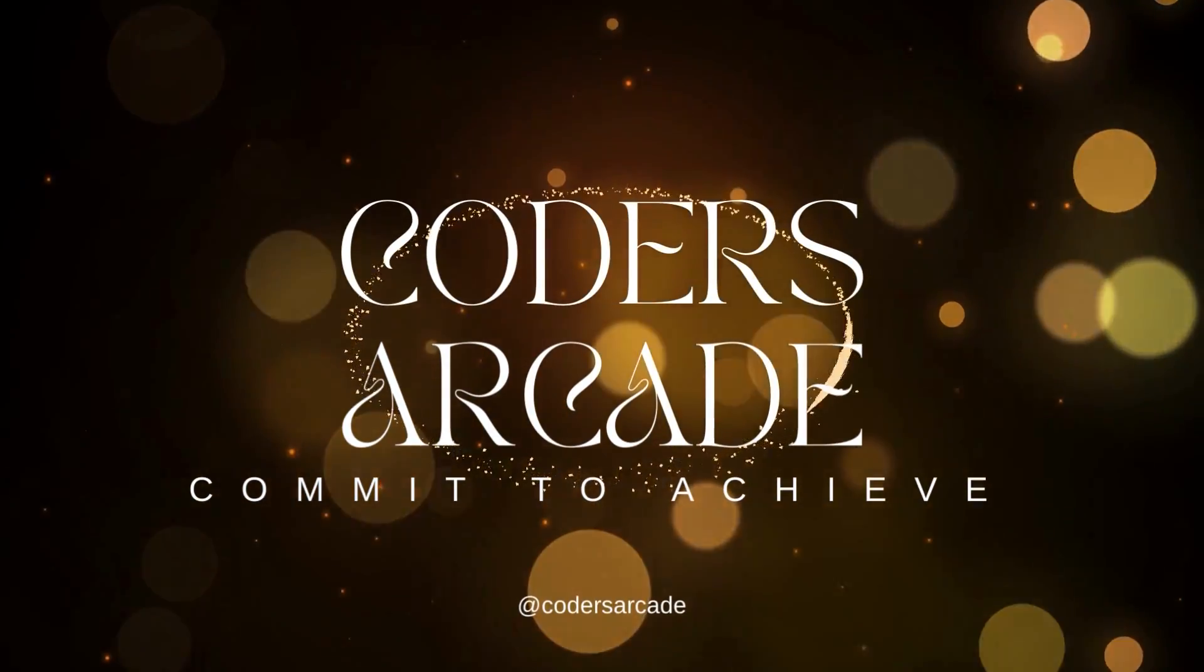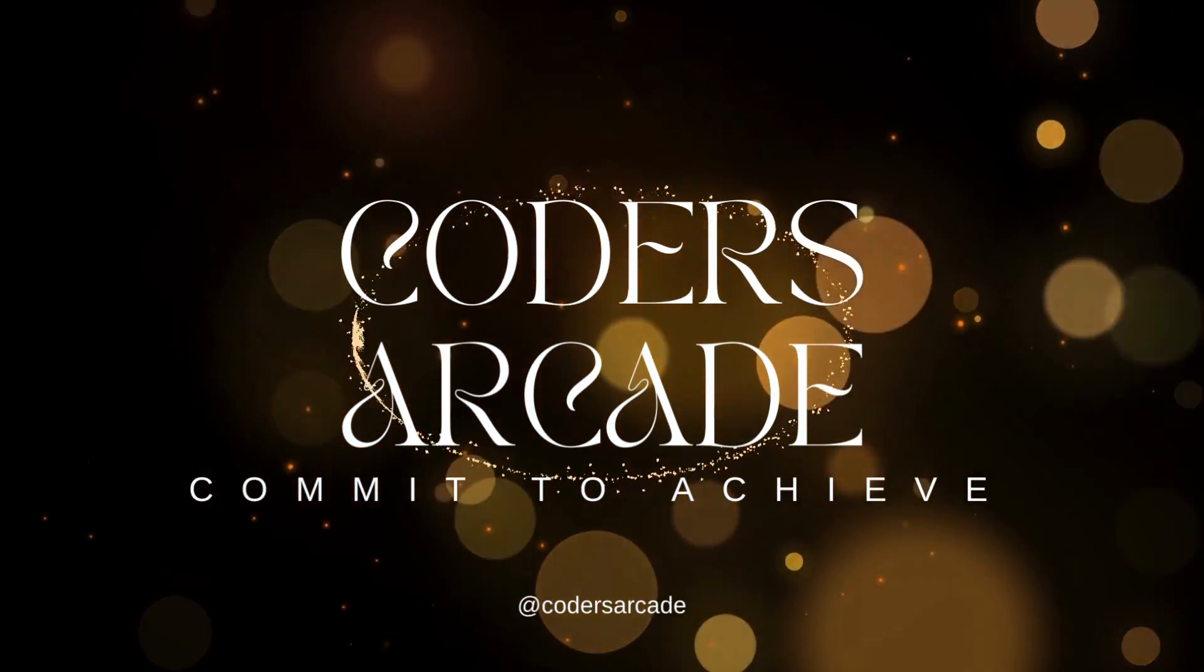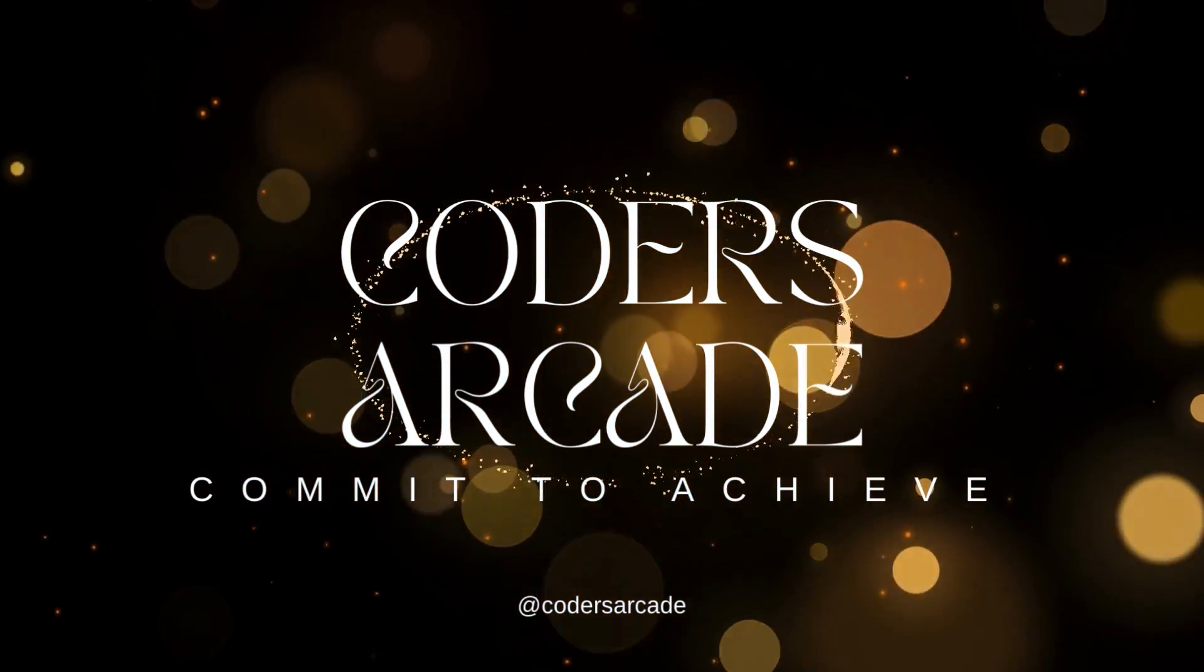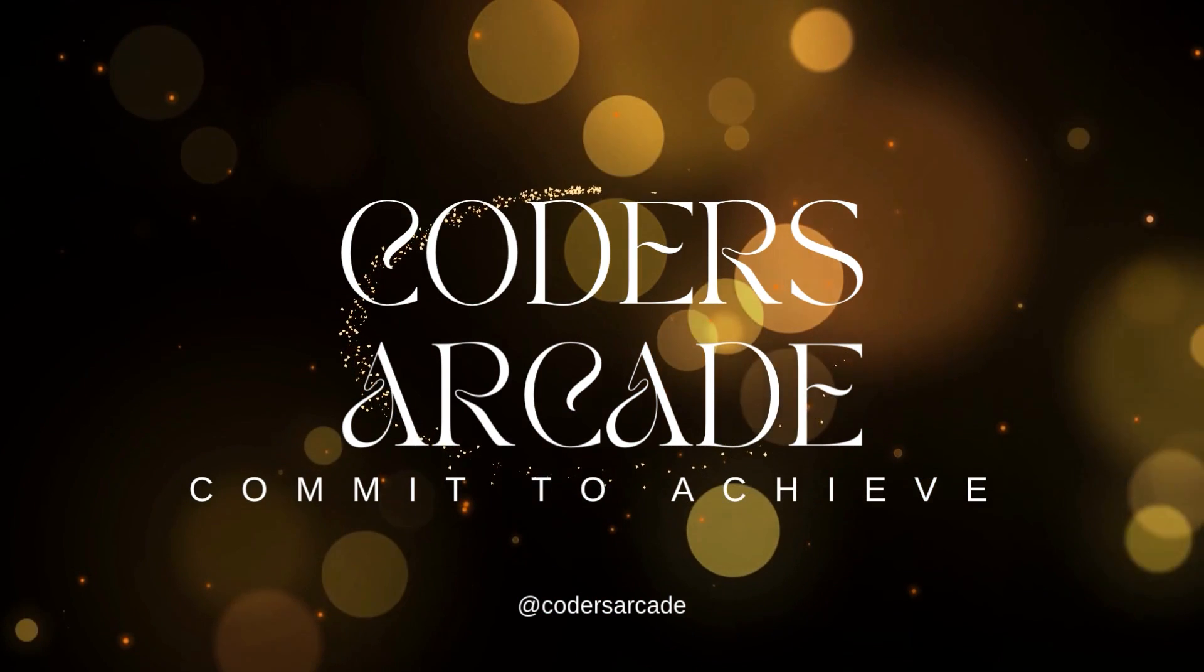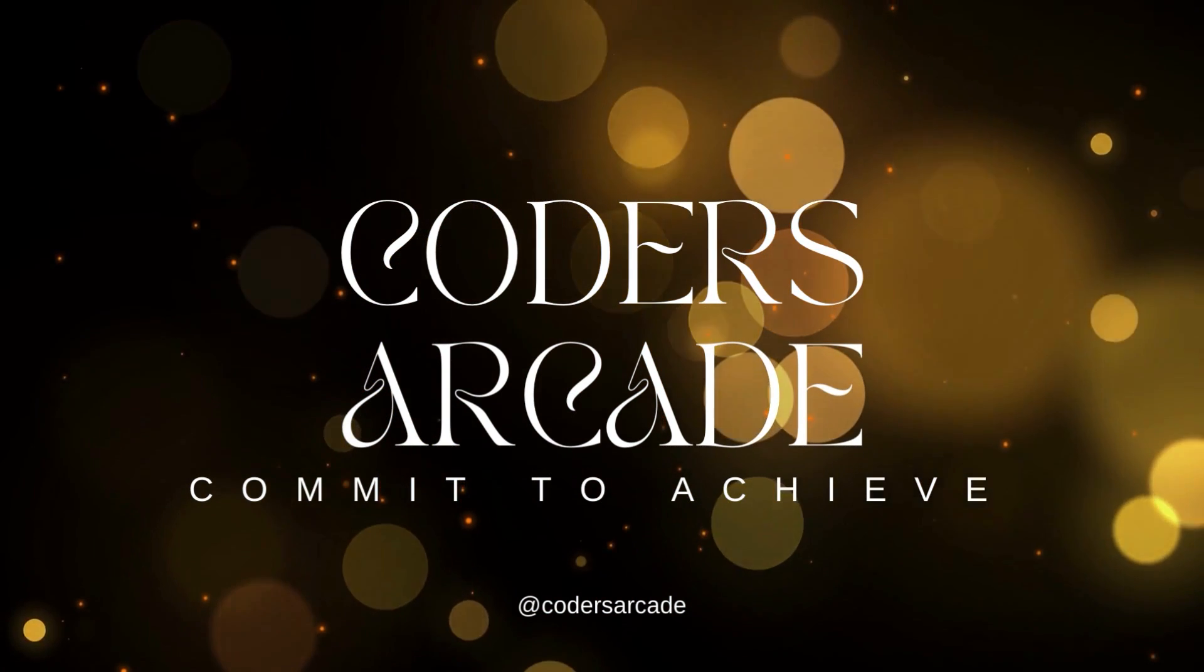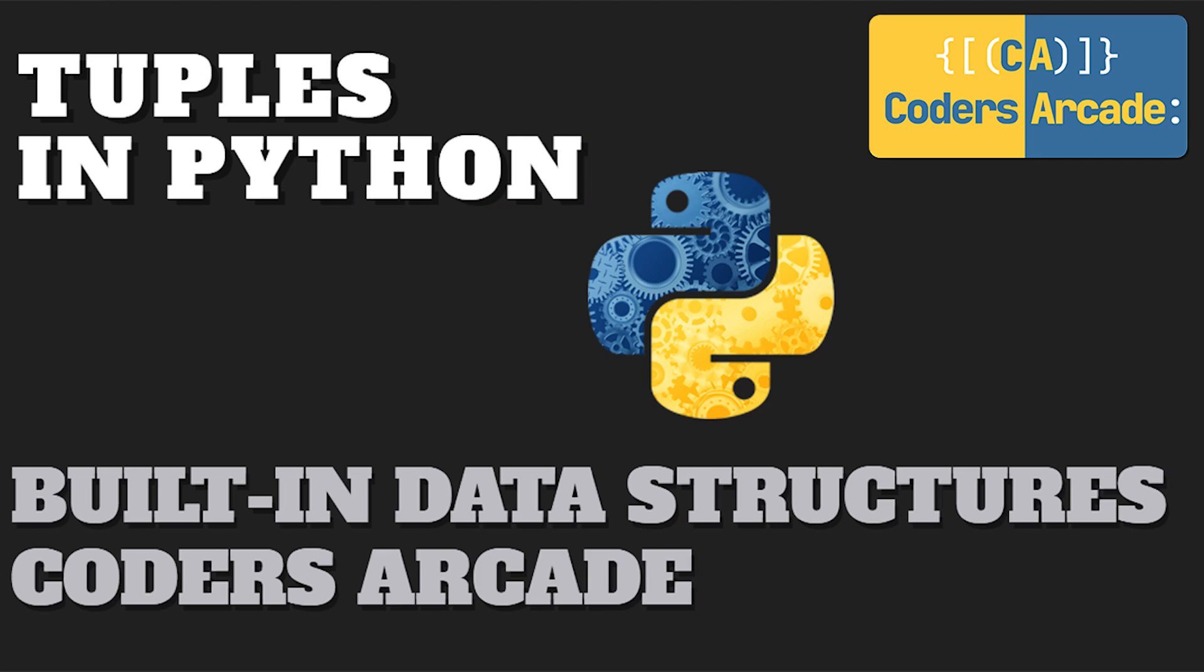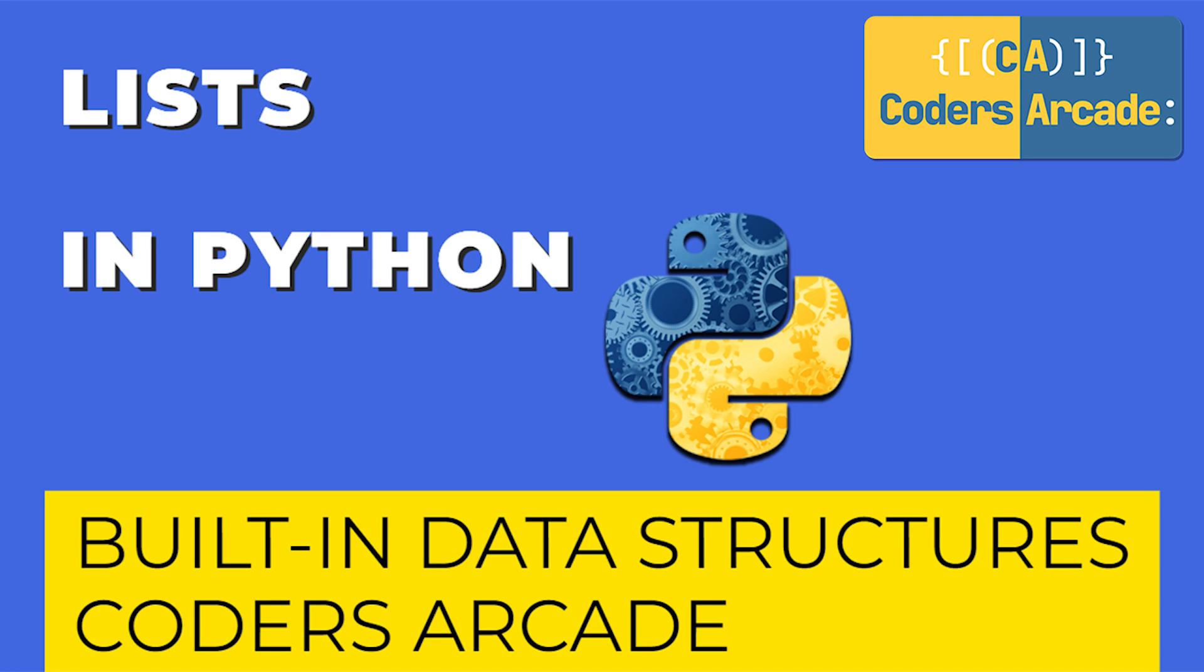Hi guys, welcome back to our YouTube channel Coders Arcade. This is Nisilka. In today's video, I'm going to talk about built-in data structure that is tuple. In my previous class, I explained to you guys about list and its built-in methods.